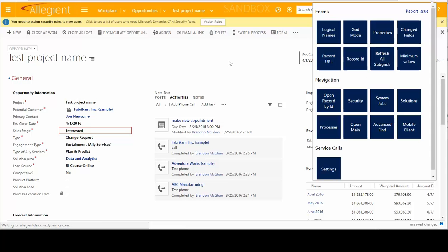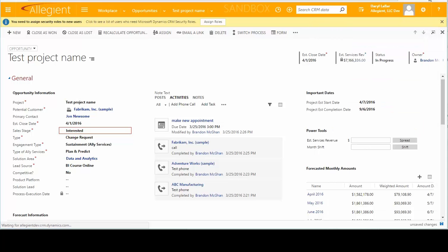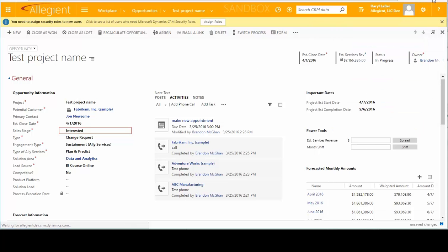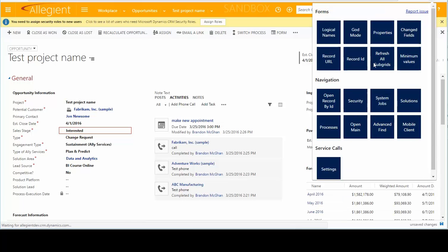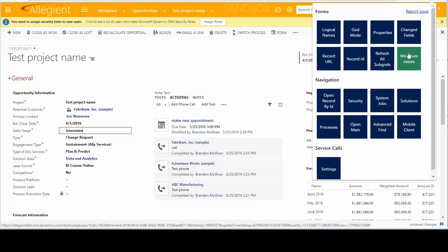Let's also refresh all subgrids. So if you have a subgrid in here that needs to be refreshed, you can click that. And you can see that gets reloaded. And we already showed the minimum values.